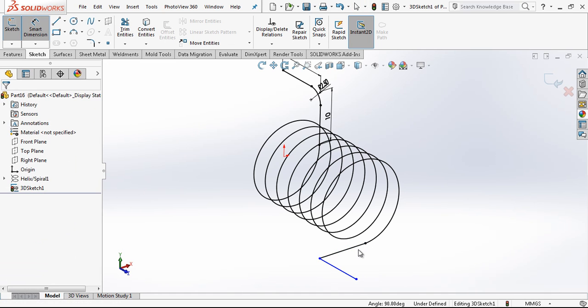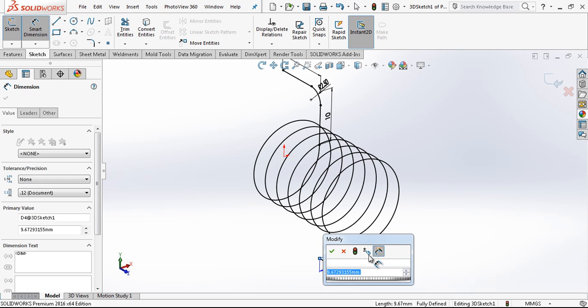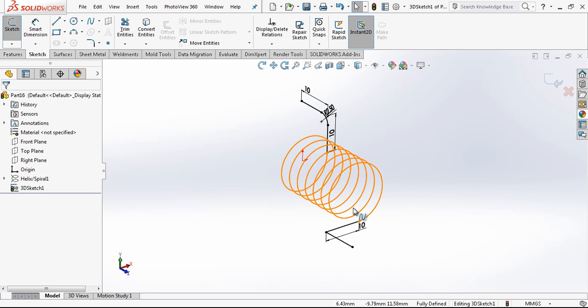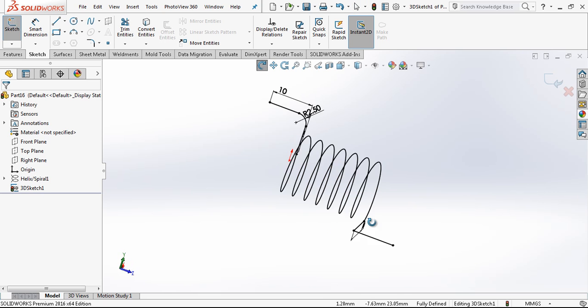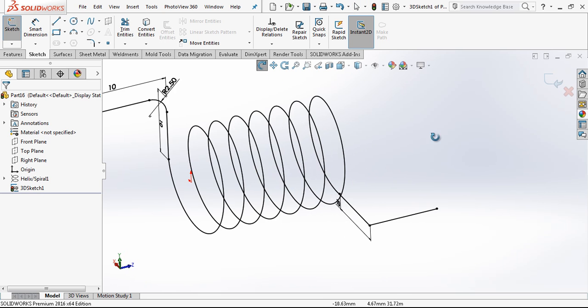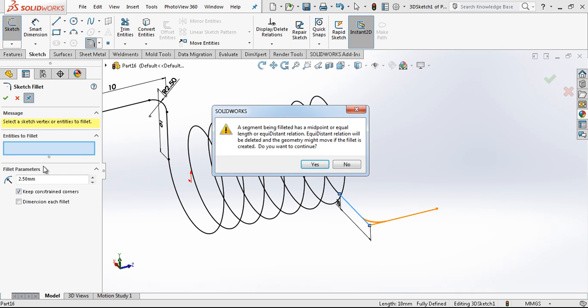And the length is 10 mm. Everything is looking OK. And our model is fully black, our curve, that means we have a fully defined sketch.